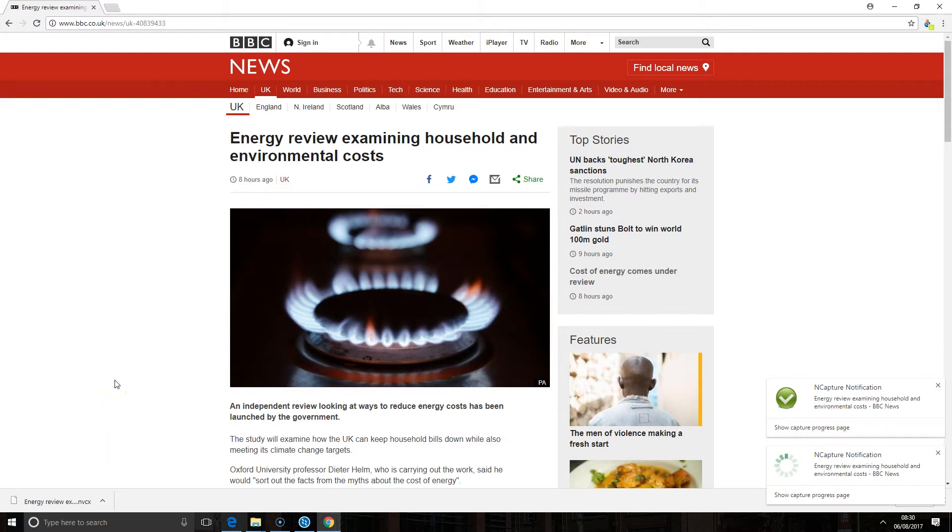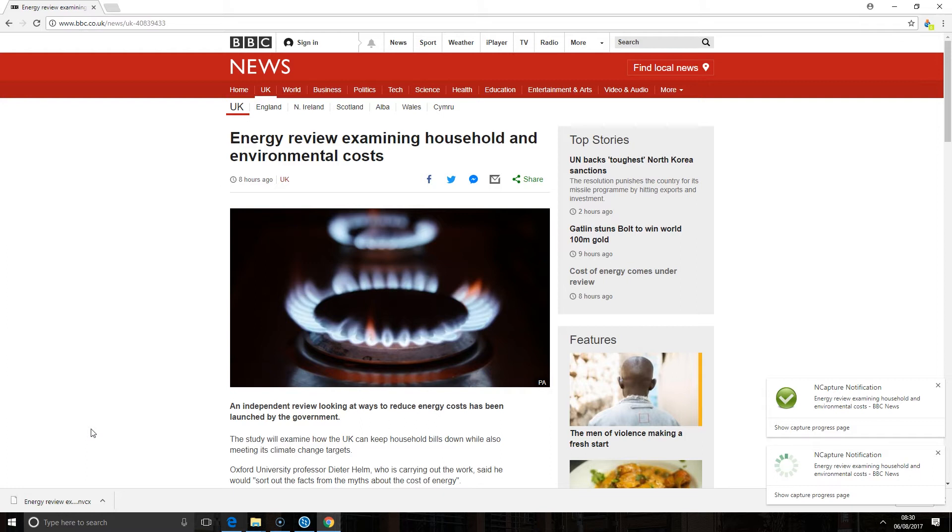Now this is a two step process. Step one of course is capturing the web page but step two requires me to bring it into NVivo. This is not automated because it would be impossible to target which NVivo project you want to bring it into if it were. So to do this I'm going to have to go and open up the NVivo project I want to bring this web page into.